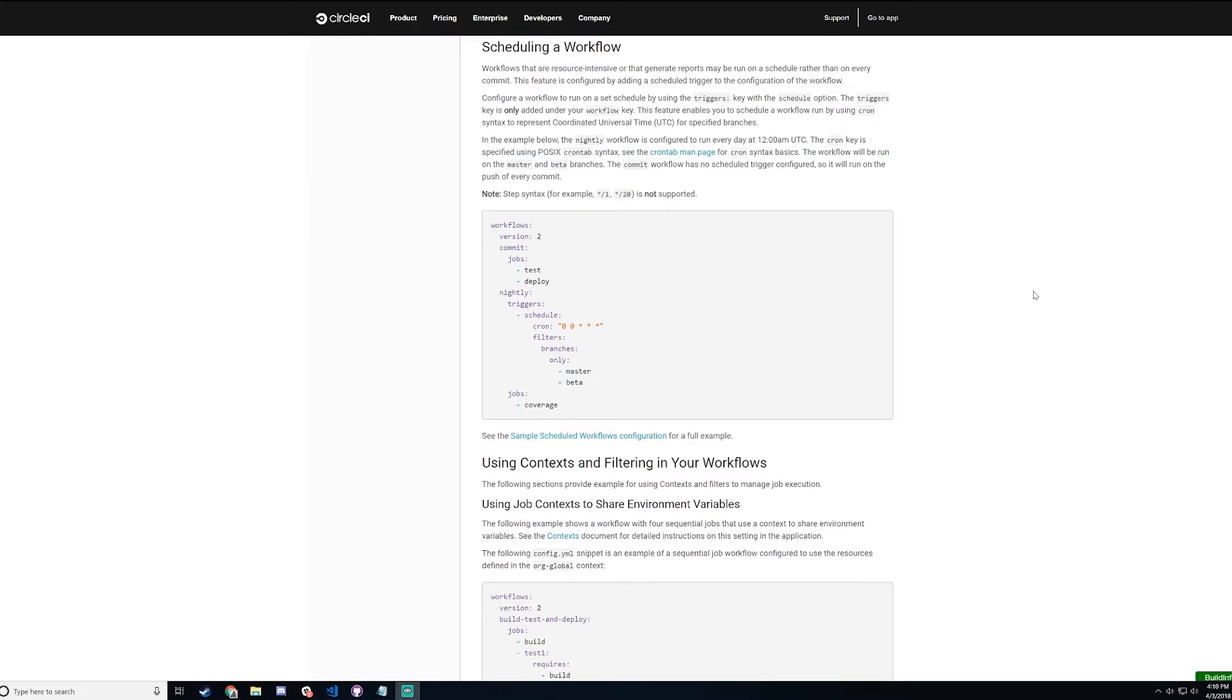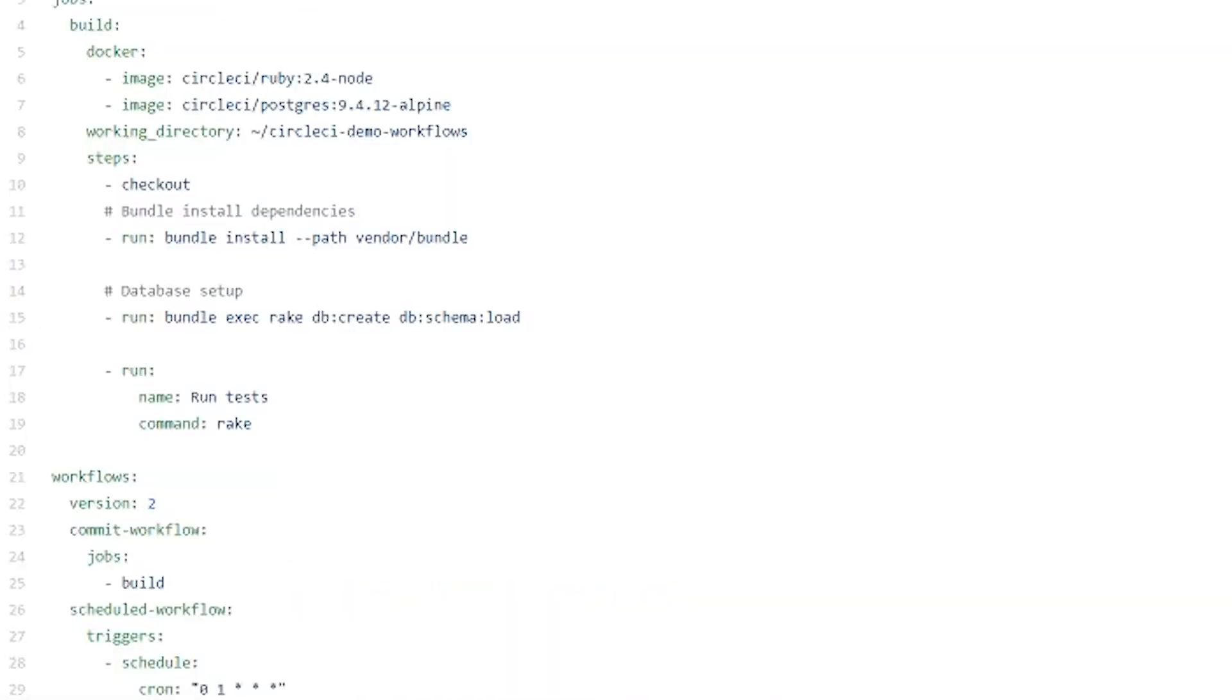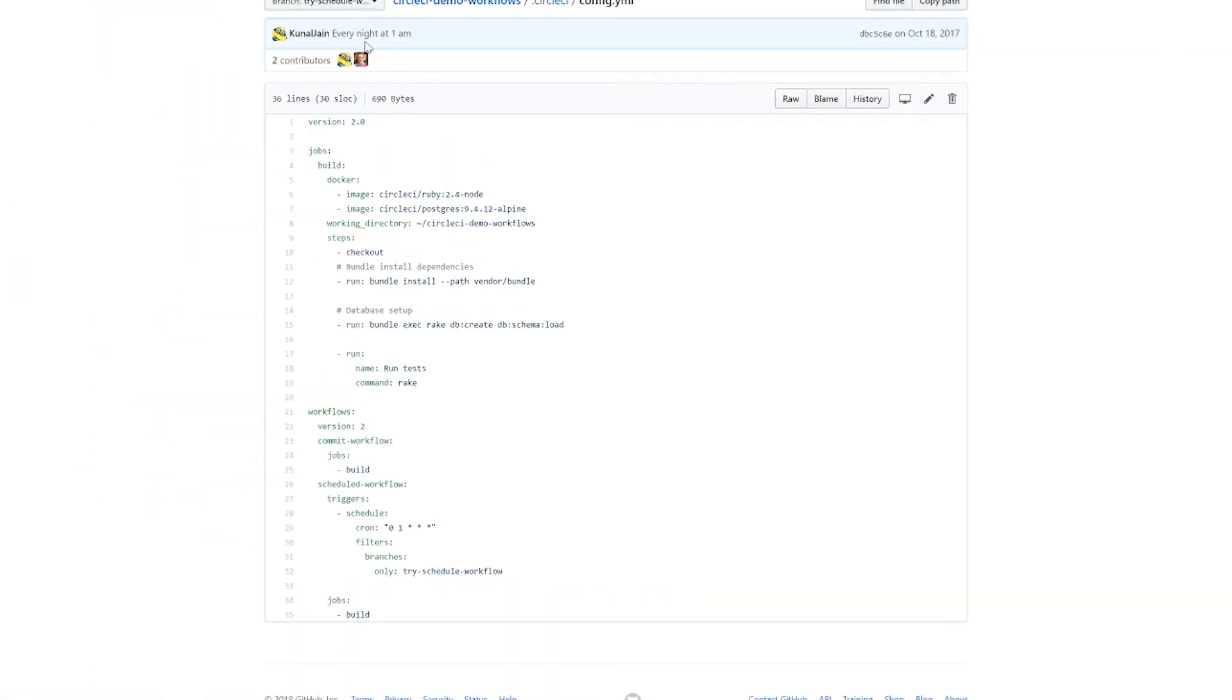In the description we have a link to the docs which has an example as well as a fully fledged example up on GitHub. Today we're going to go over a simplified version.